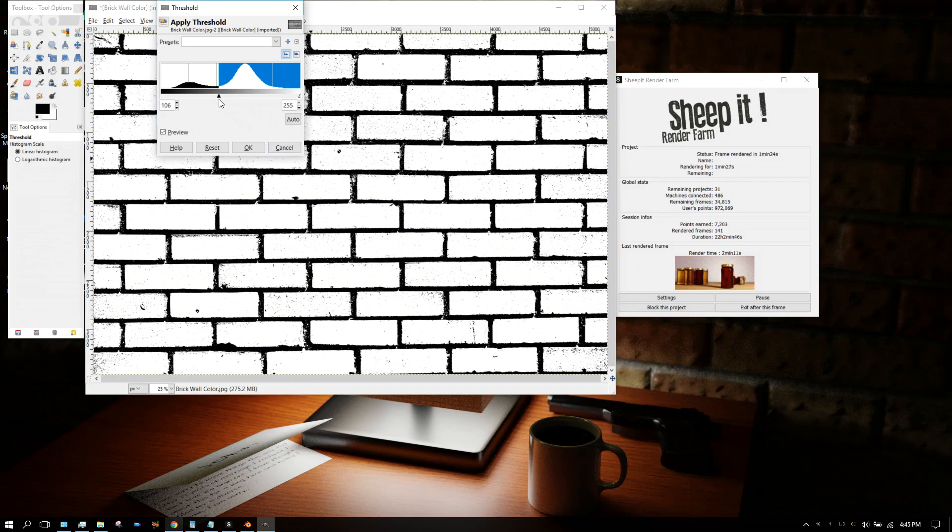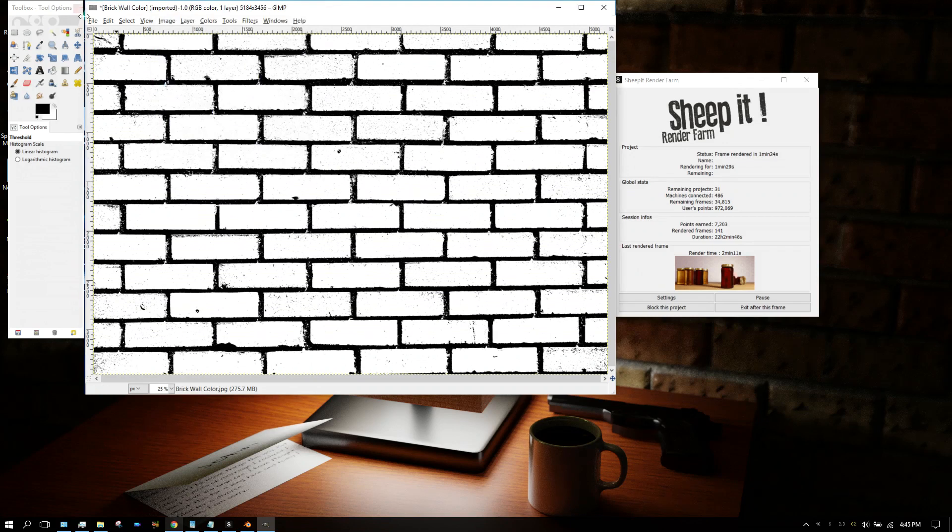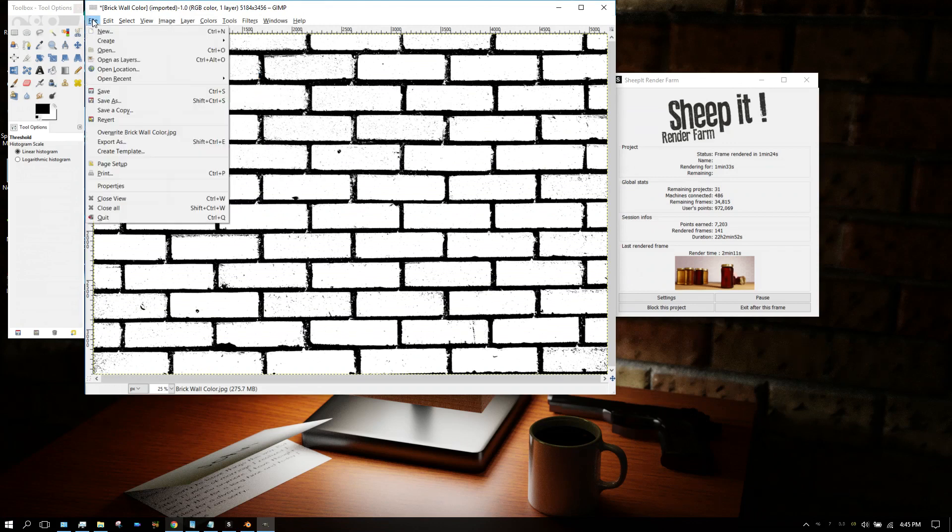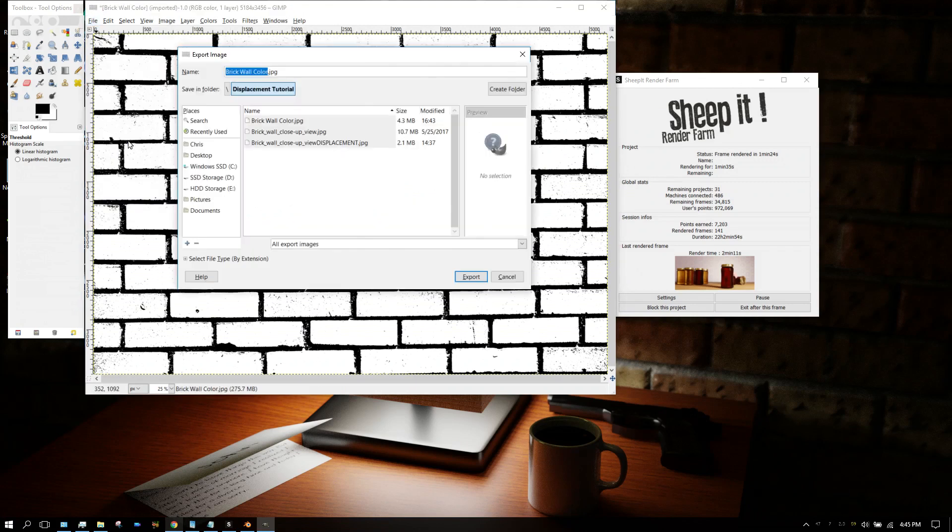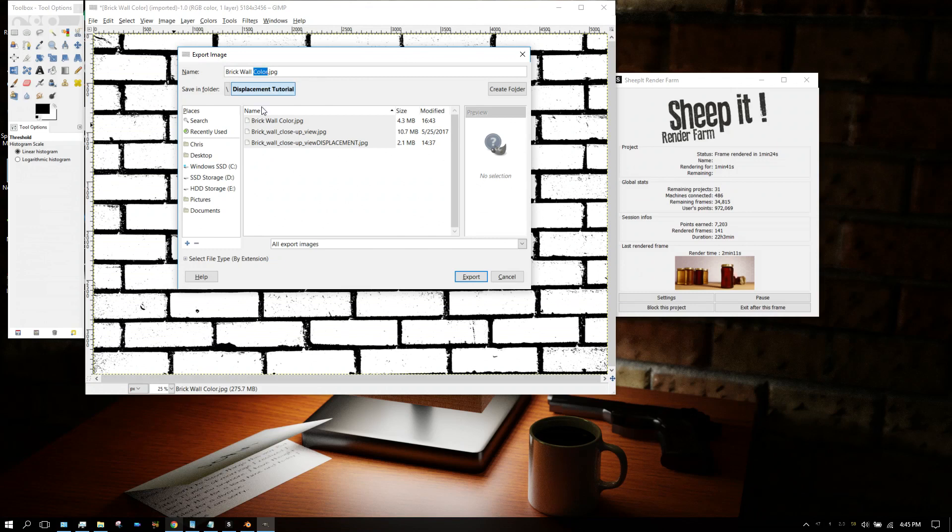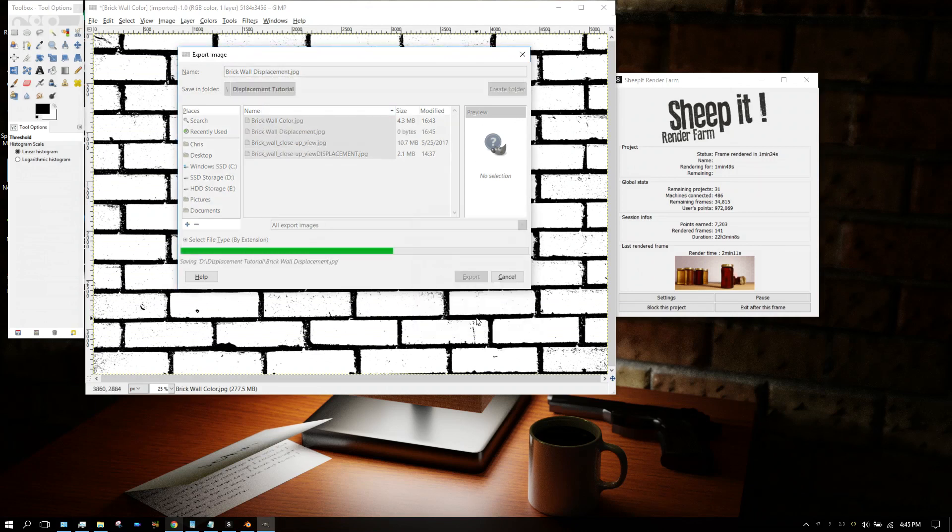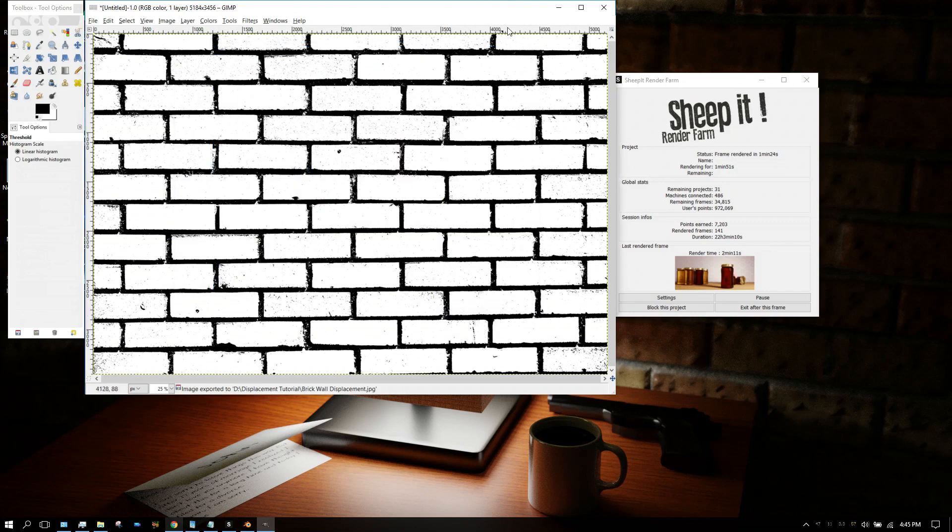Now that right there will be our displacement map. Go up here to File > Export As, and then just change 'color' to 'displacement' so we know what it is. Then finish exporting it.